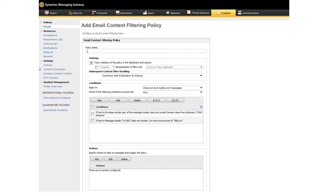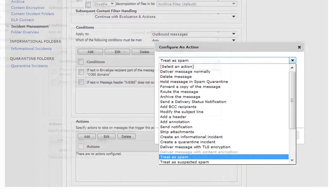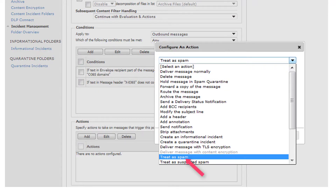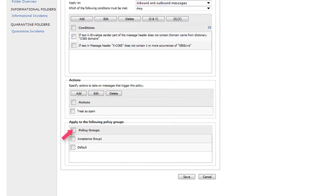To complete the rule, you need to add an action to tell Semantic Messaging Gateway what to do with messages that violate this policy. Under Actions, click Add. In the Configure an Action list, select an action from the list. Semantic recommends a non-destructive action such as 'Treat as spam,' then click Add Action. At the bottom of the page, select the Policy Groups checkbox to apply this rule to all your policy groups, or if there is a reason to exclude certain policy groups, you can select the groups individually. Then click Save.